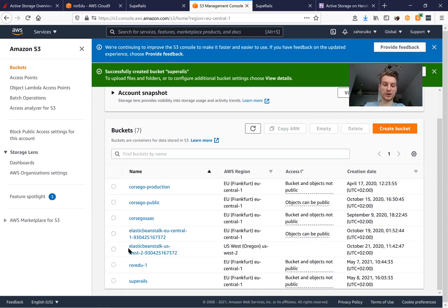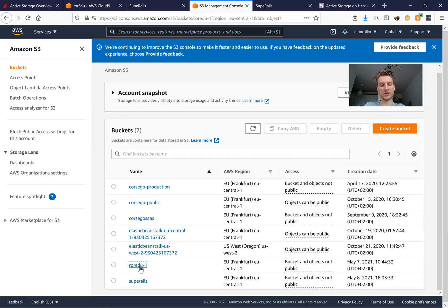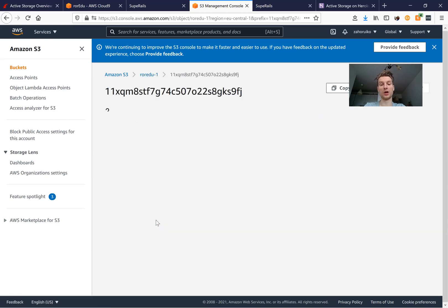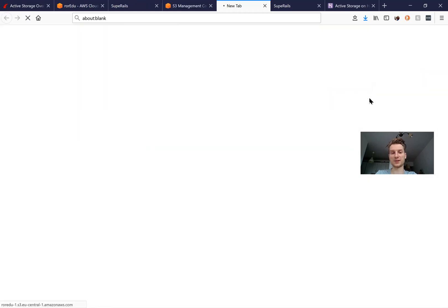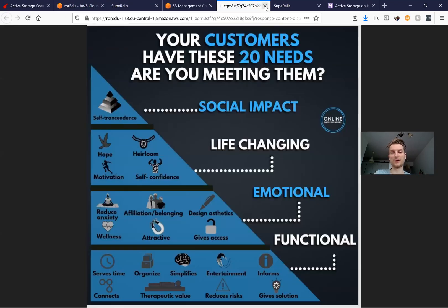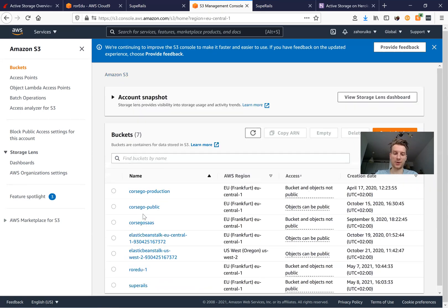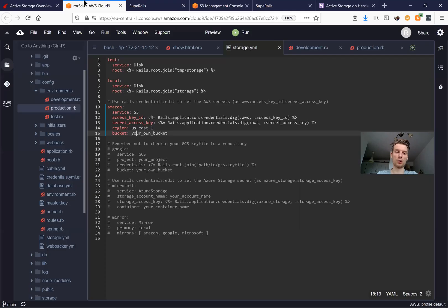We have created a bucket. A bucket is a container where we can have files. We don't have any files yet, but in another existing bucket we can see files, download them, or open them. On S3 we have created a bucket named 'super-rails', so we go to storage.yml and set the region to eu-central-1 and the bucket name to super-rails.